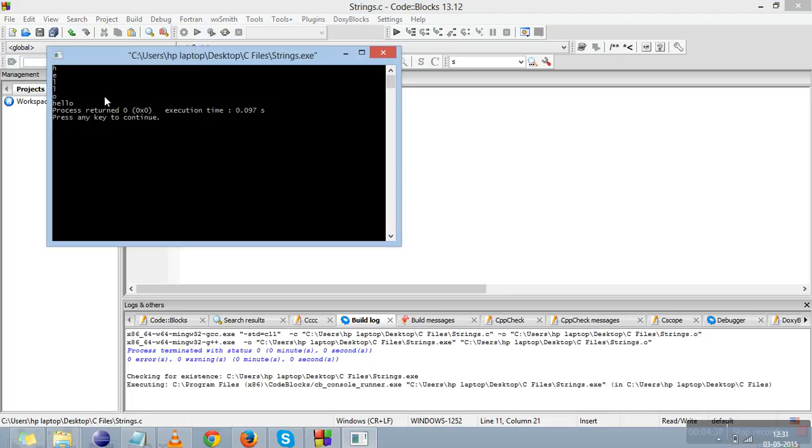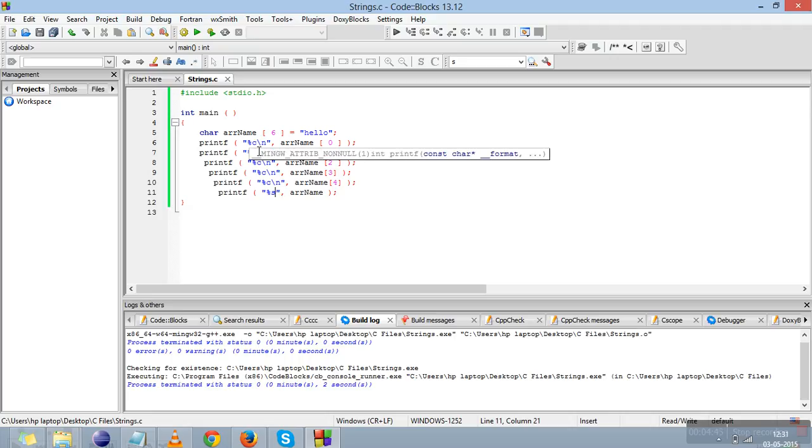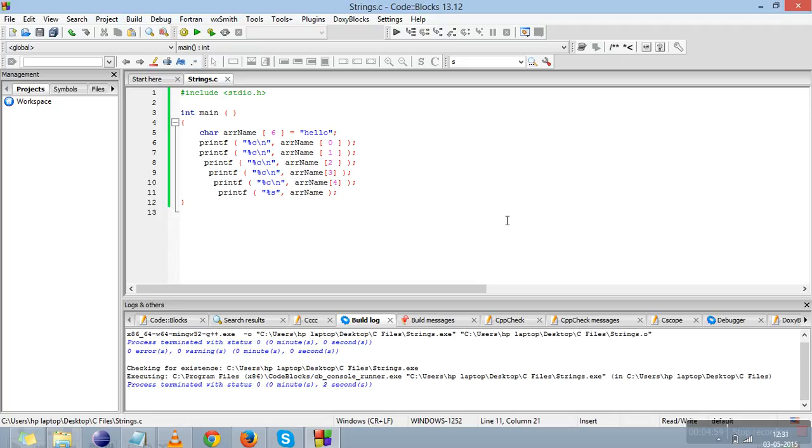This is how we store the string and retrieve the string. This is a 1D character array. In the next video we'll explain about the 2D character array, if you want multiple strings in a single array. Thank you.